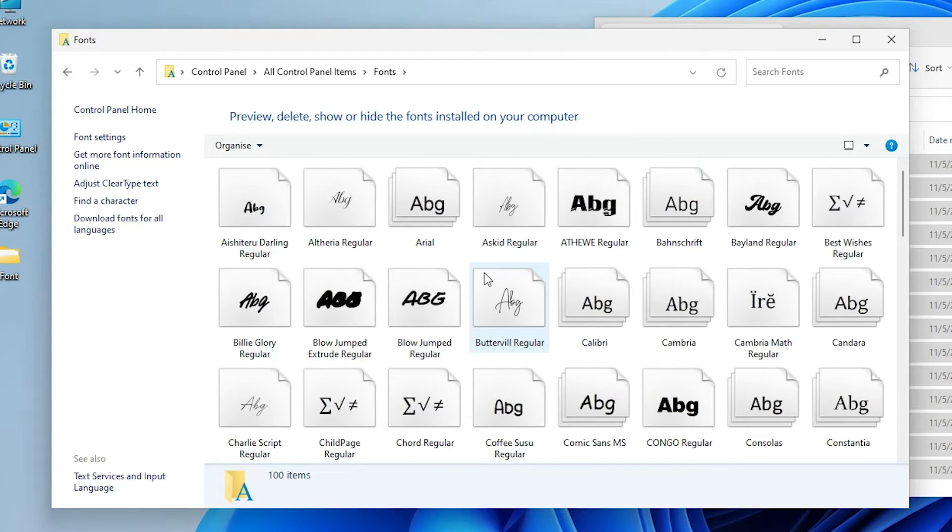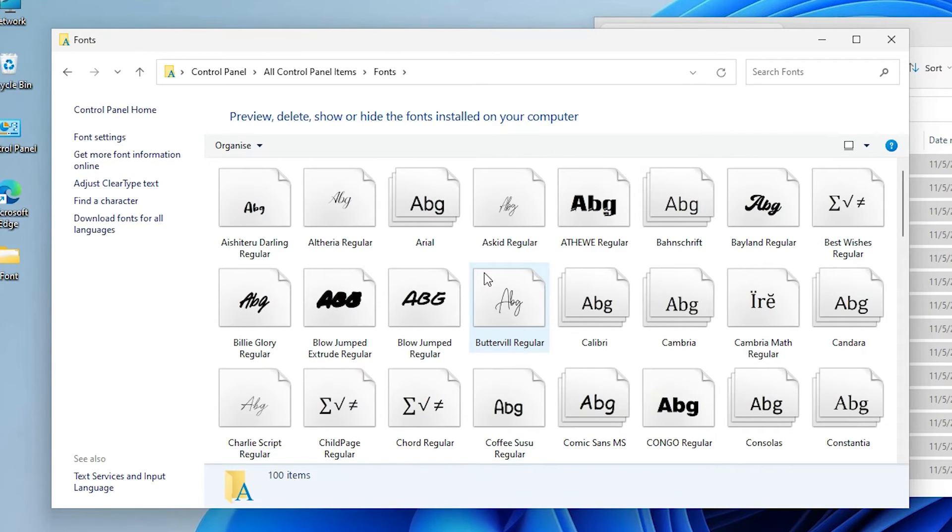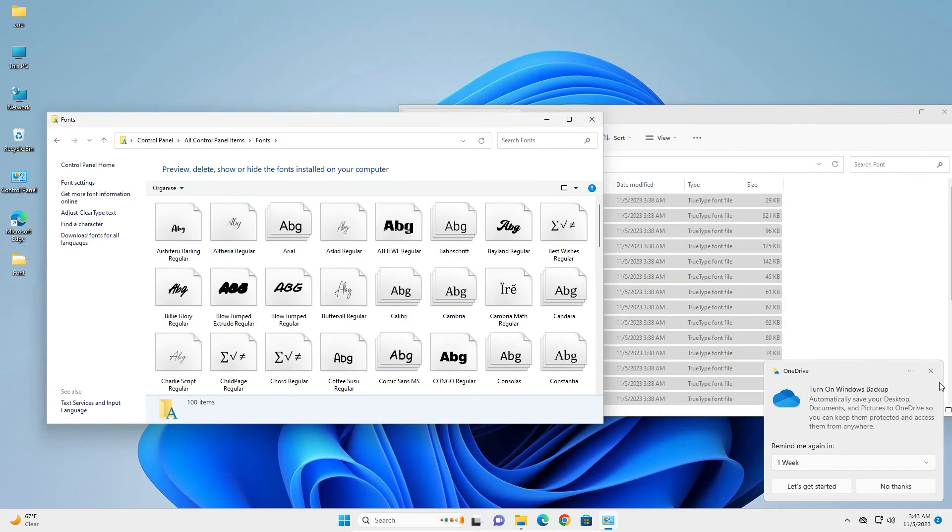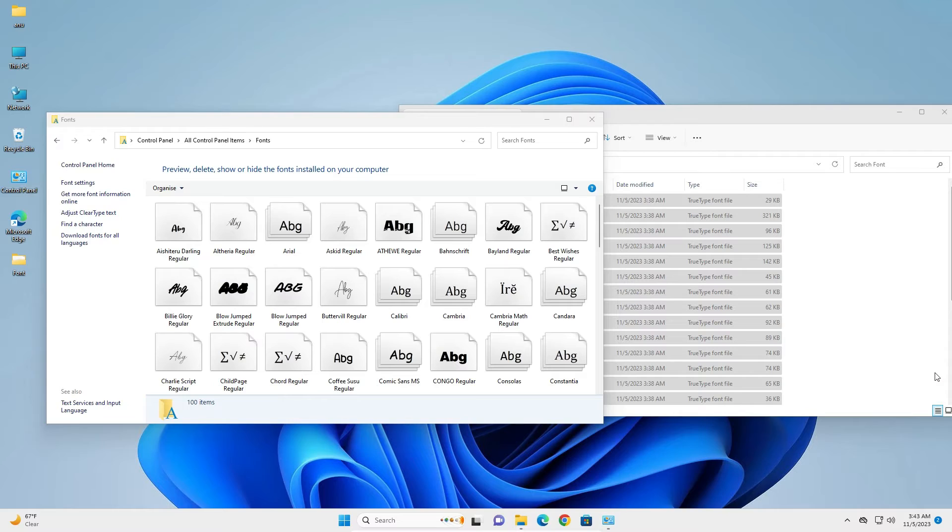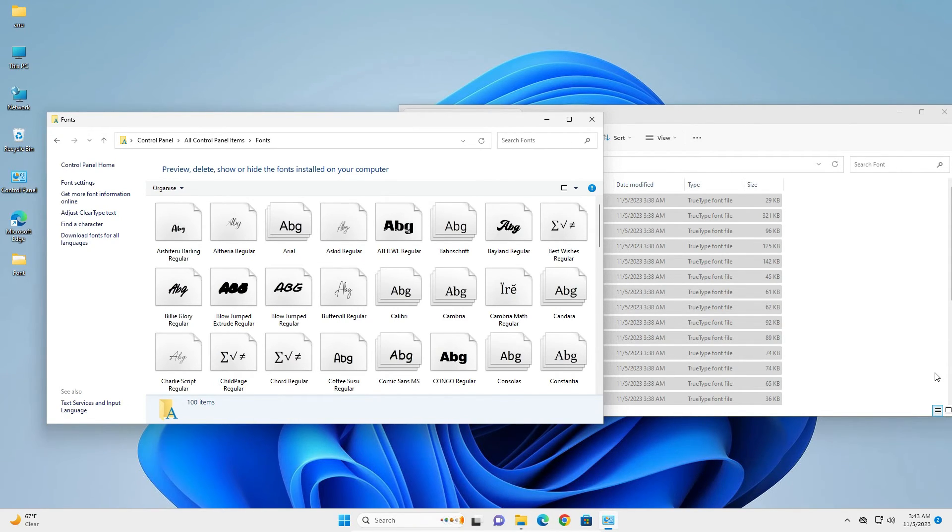So guys, this is the simplest way to install multiple fonts at once in Windows 11. Thank you for watching this video. Don't forget to like, share, comment on this video and subscribe to this channel. Thank you guys.